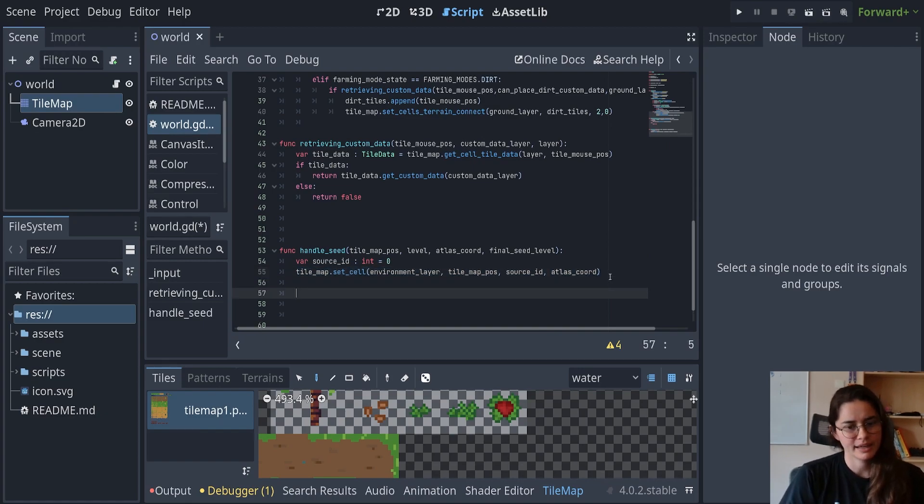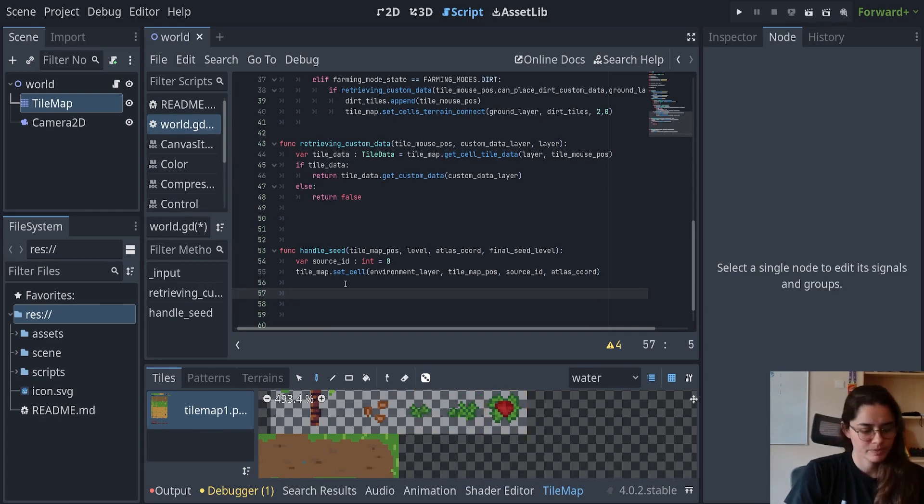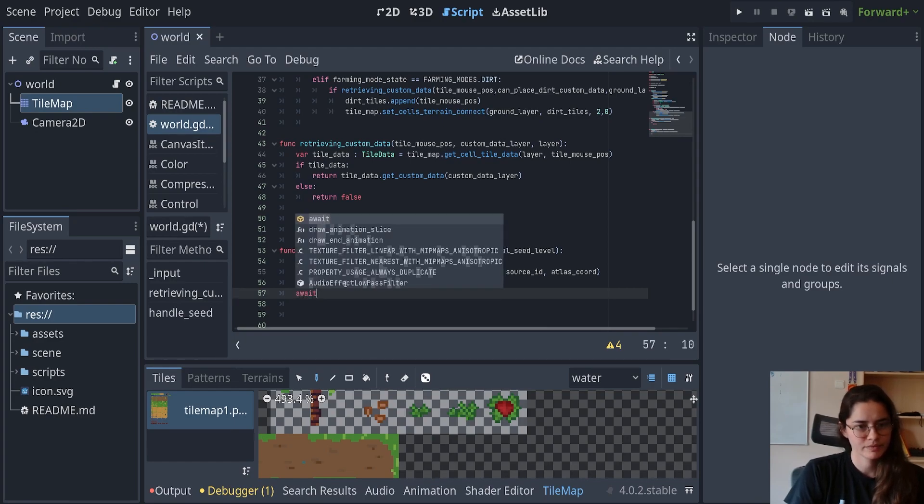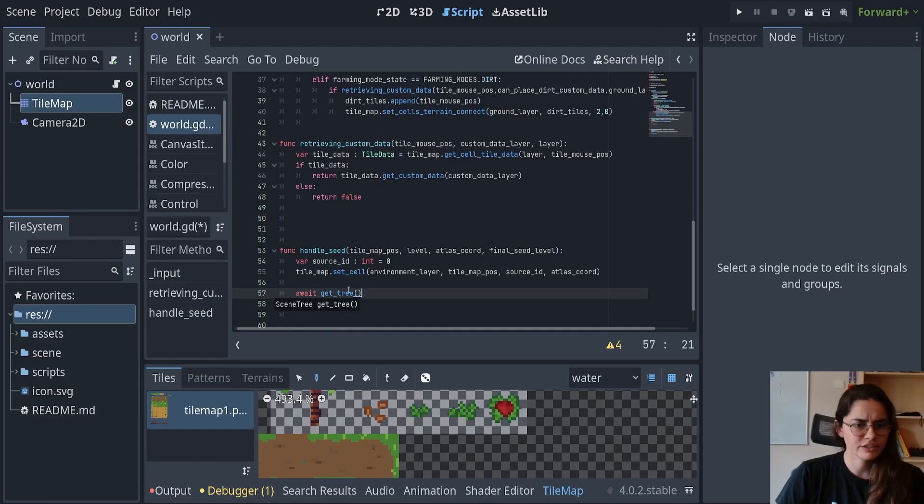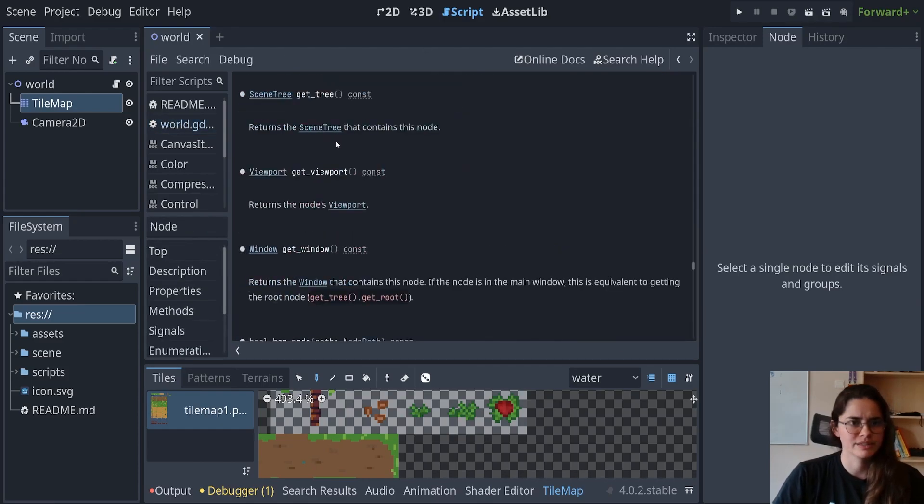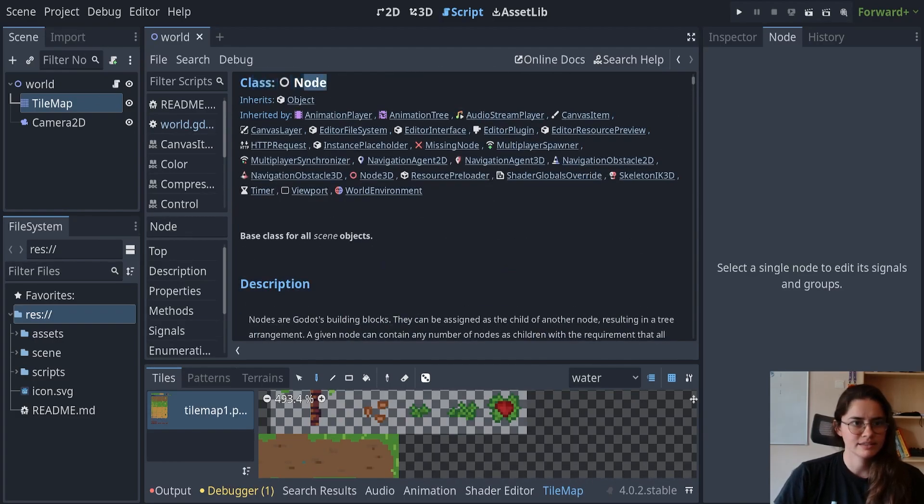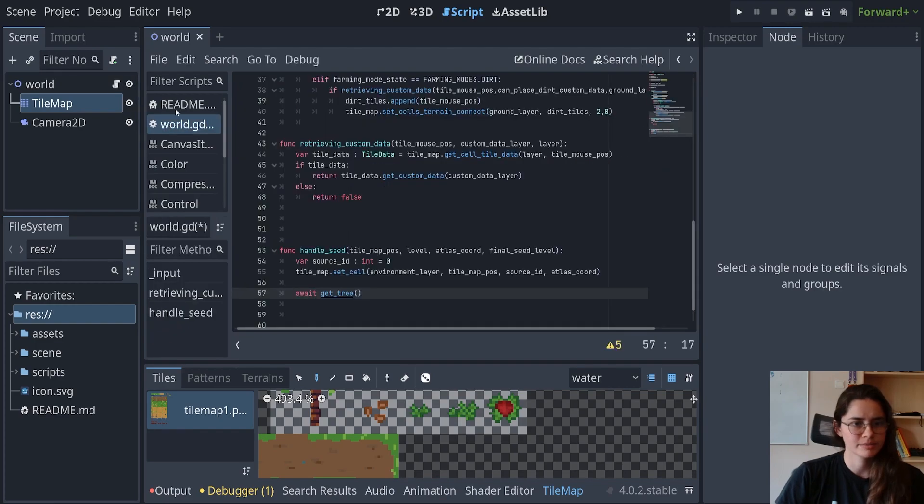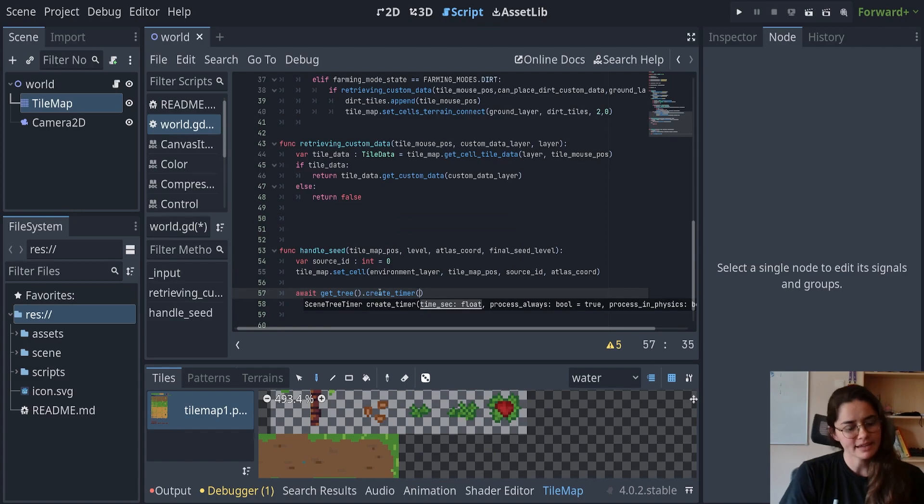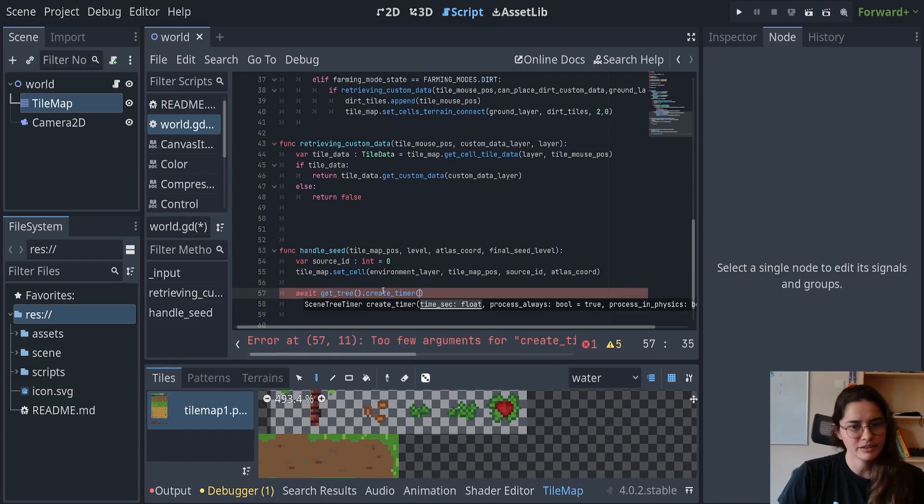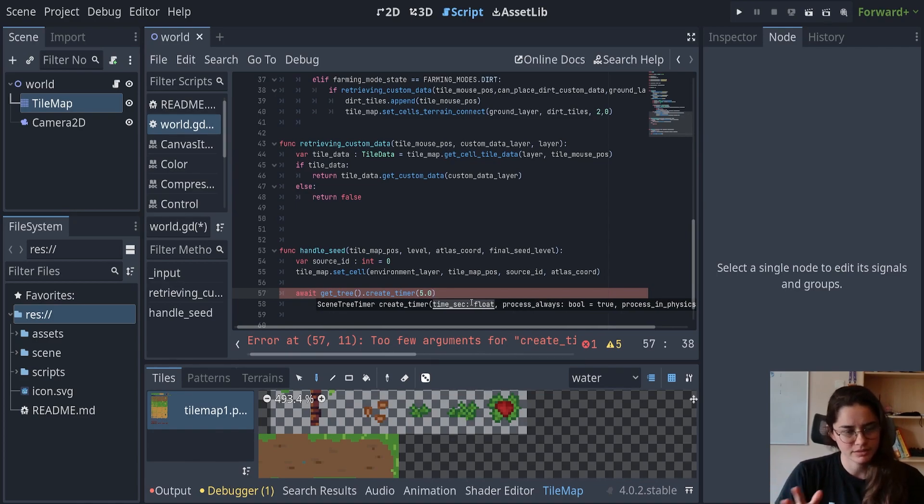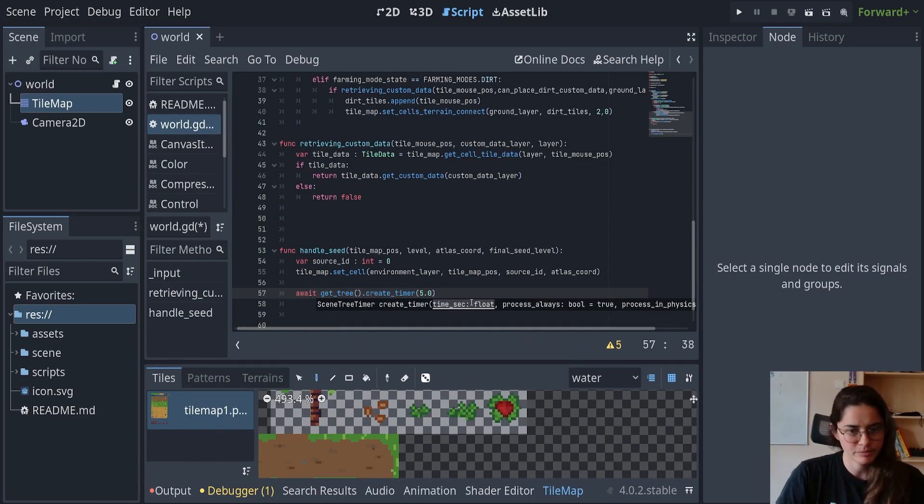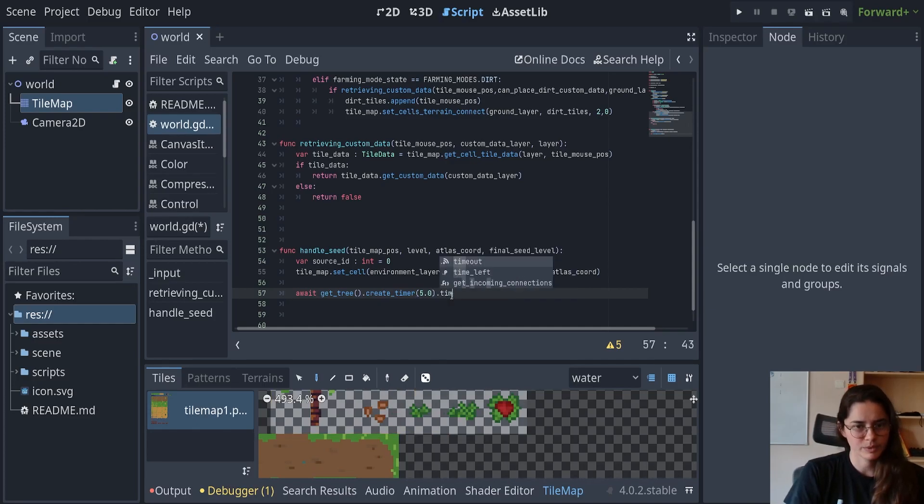We're going to create a timer. And this timer is going to be how long it takes for the seed to get to this state and so on and so forth. So we can do this await get tree. And you can look further into this function, see what it does. Returns the scene tree that contains this node. So we're getting access to this scene tree. And this is inherits from object. Okay. And from the scene tree, we're going to create a timer and the time that you put here, look, it says it wants a float. So not an integer. We're going to put five seconds just so we can test it out.